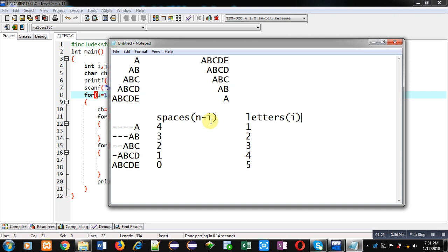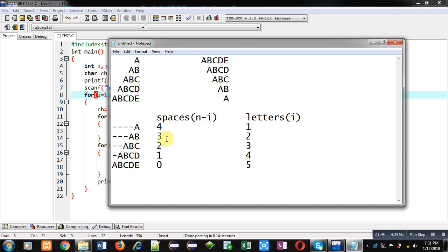Suppose initial value of i is one and n is five, so n will be five always. First time i will be one, so five minus one will be four, so four spaces will be printed. Second time i will be incremented by one to print second row, value of i will be two, so five minus two will be three. This way using this notation n minus i we can find out the number of spaces for a particular row.